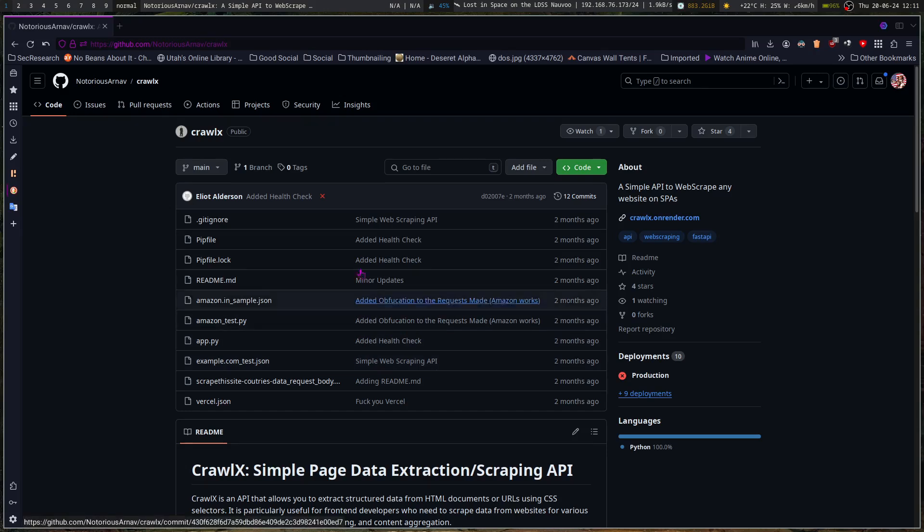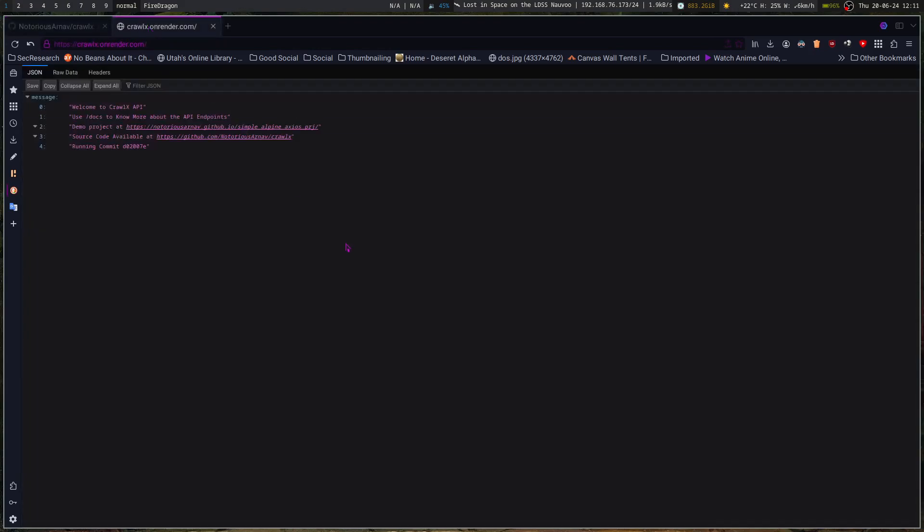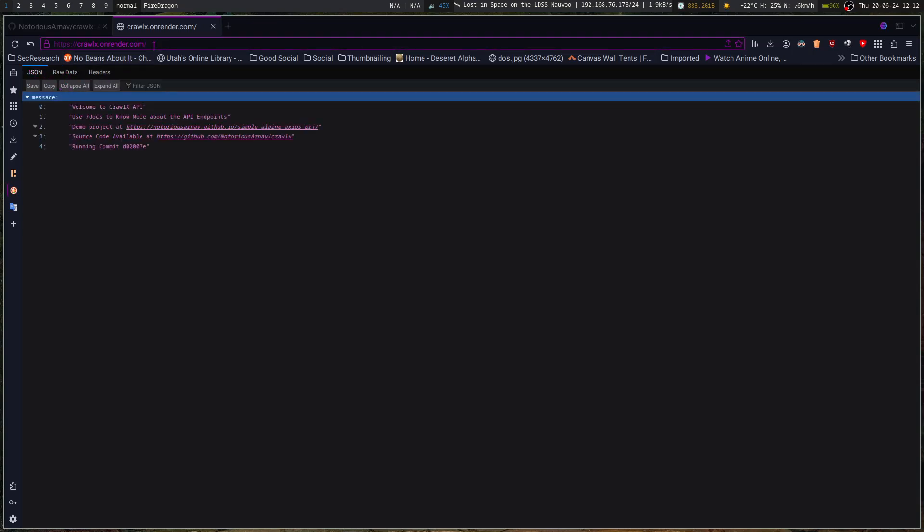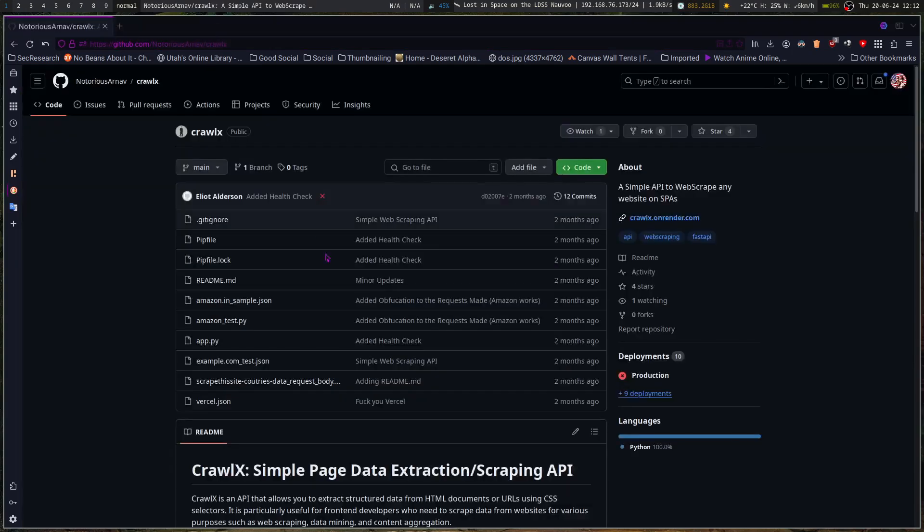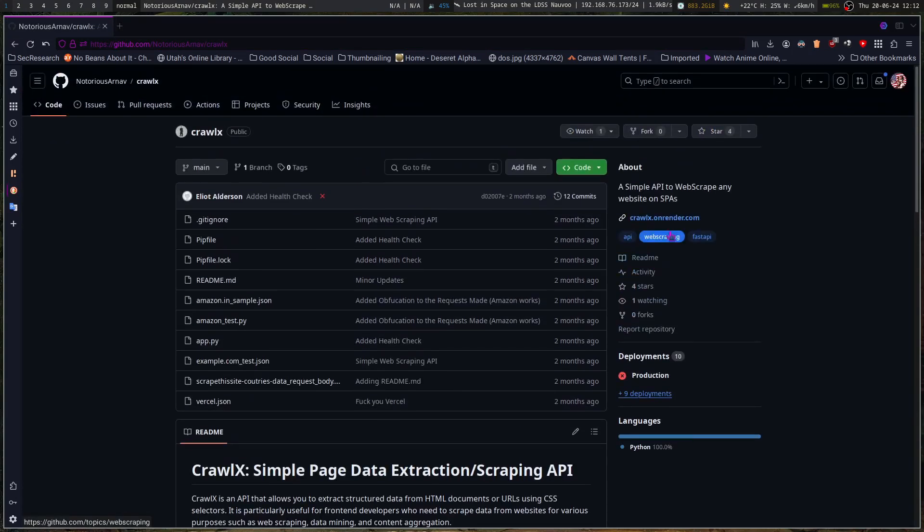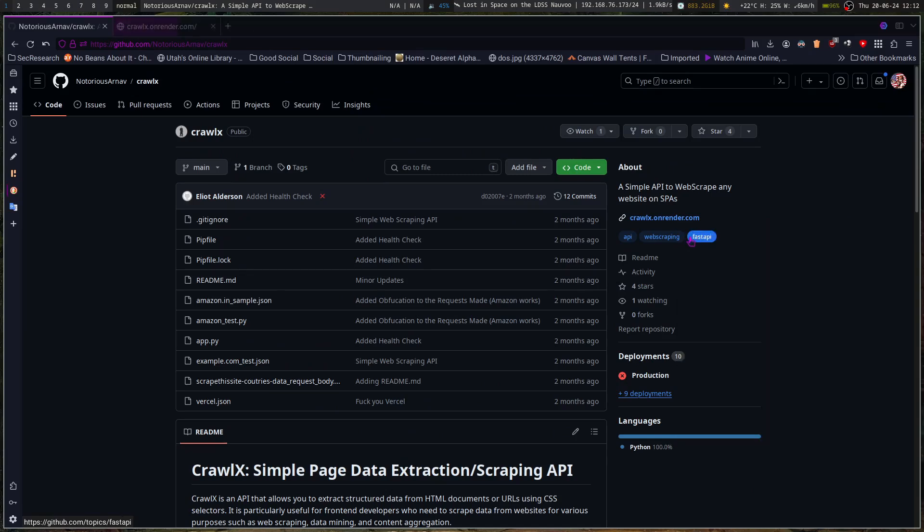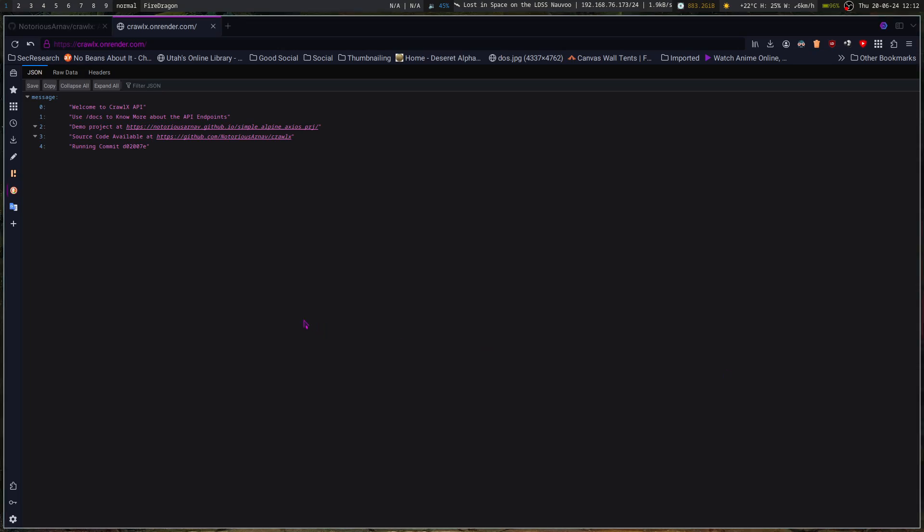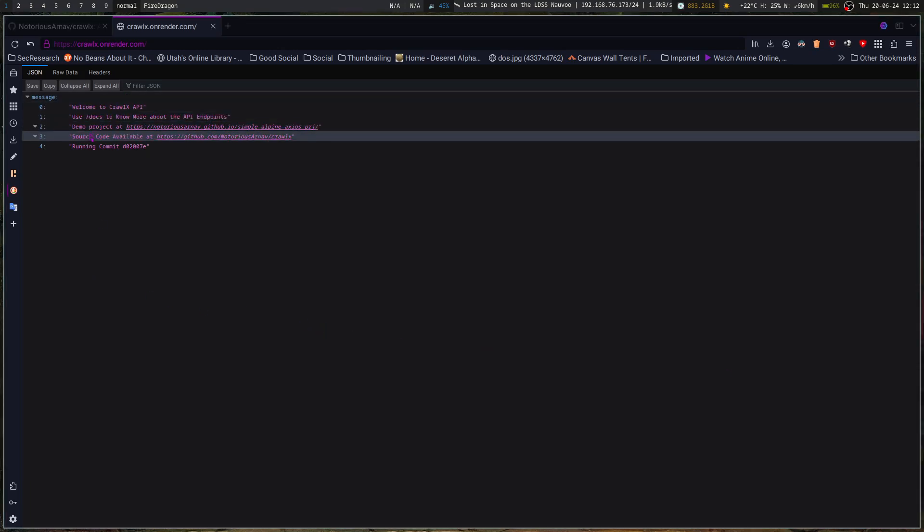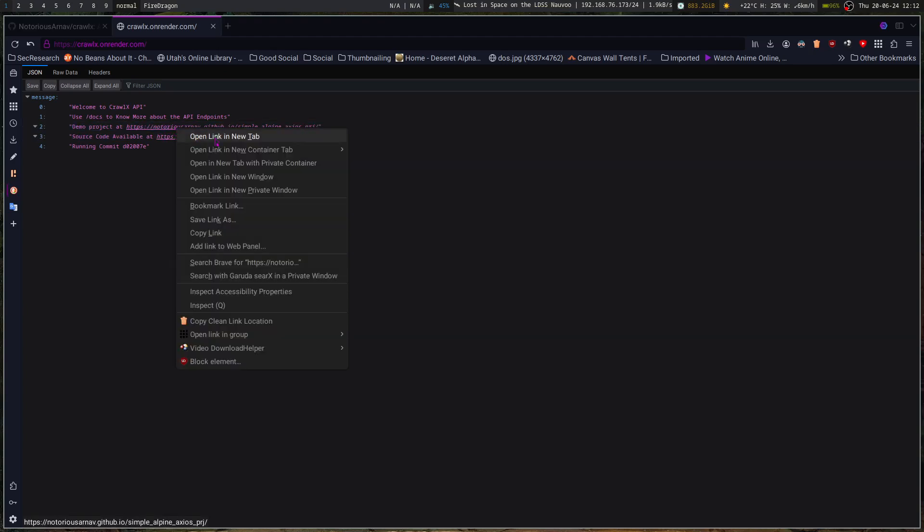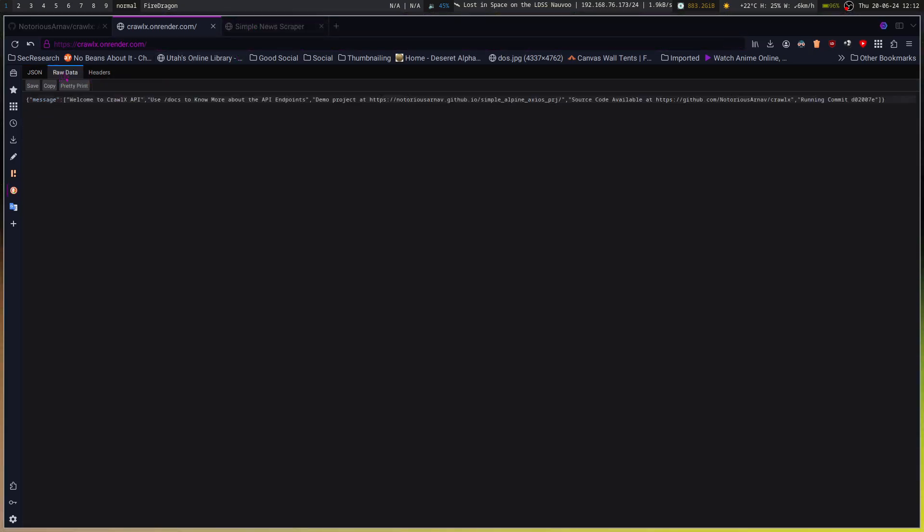So it's called CrawlX, and we can go into here and you get an example of what it is kind of like right here. Very interesting. Let's go back to that. If I remembered to put my brightness all the way up, use docs to know more about the API endpoints, demo project at here, and source code available at here.